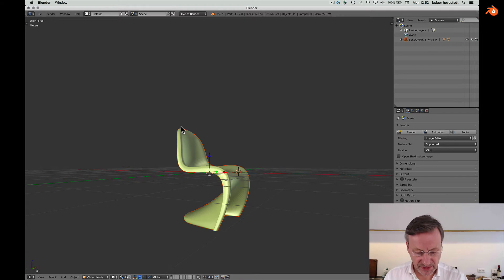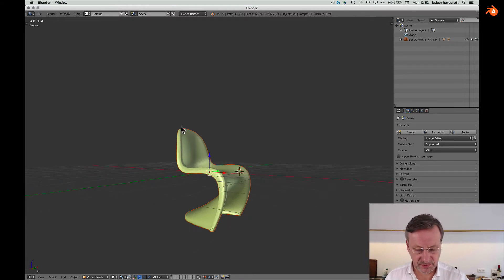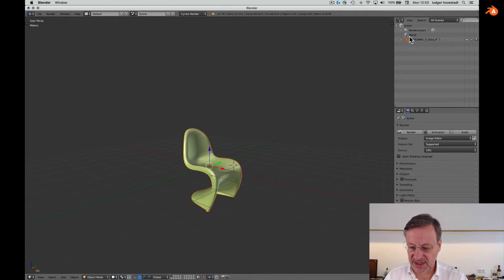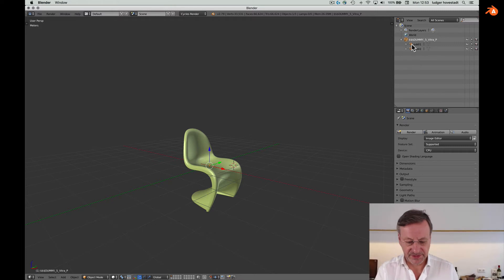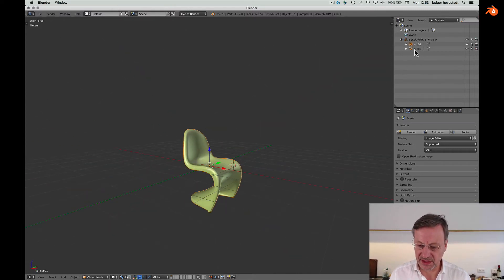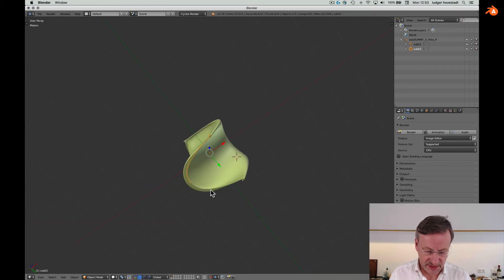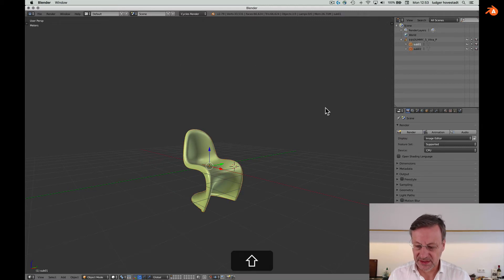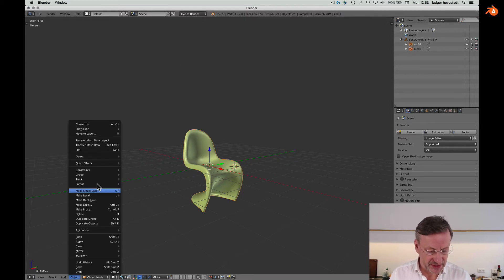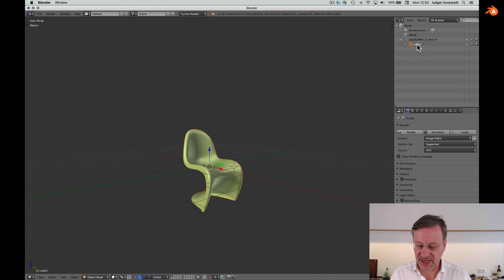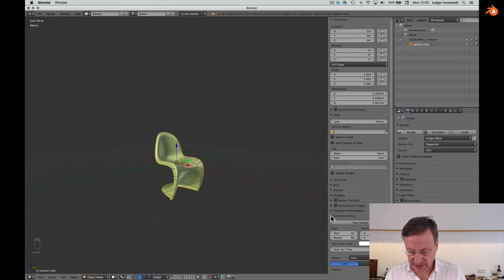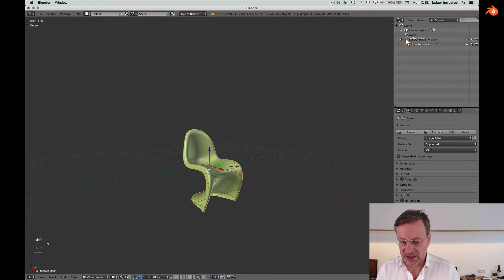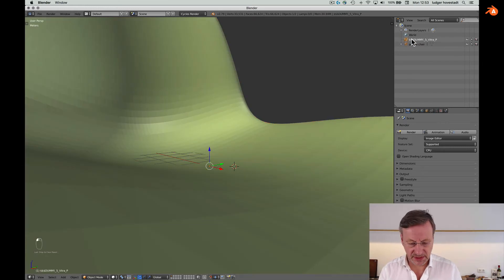Now we want to check and clean what we have. What we see here is a crazy name and it has two meshes, which is a little strange. So we go here — there's something strange, not sure why. We select both and then use Object > Join to join these two meshes into one. We name that 'Panton Chair'.